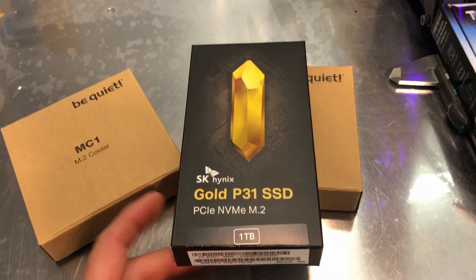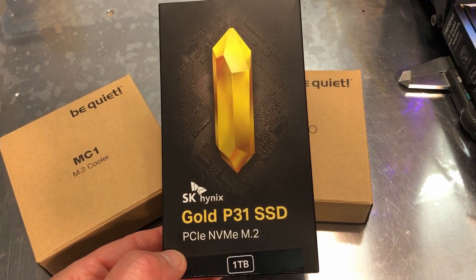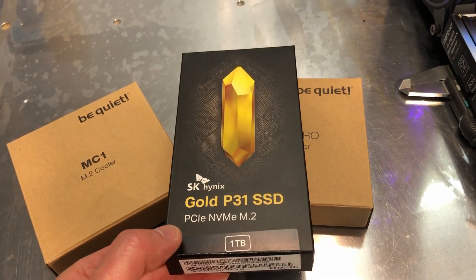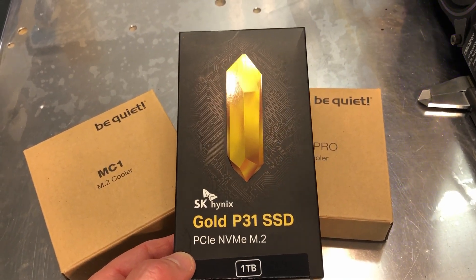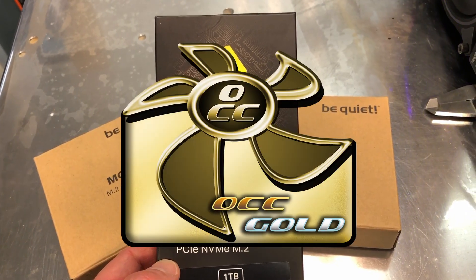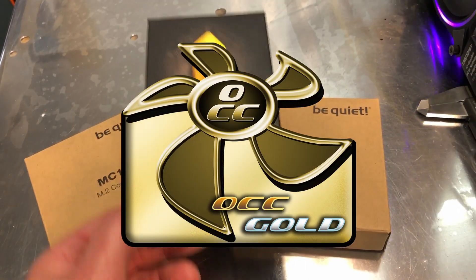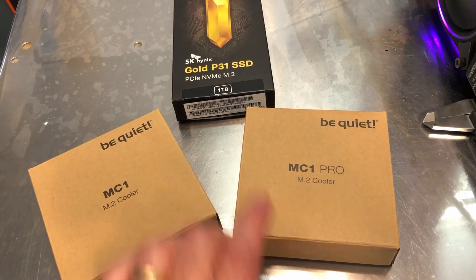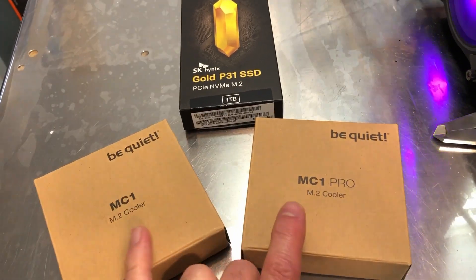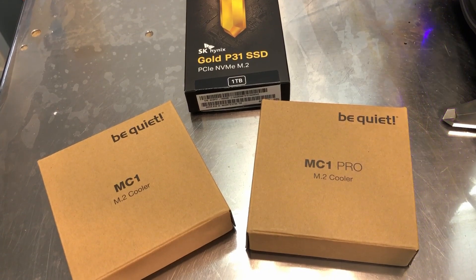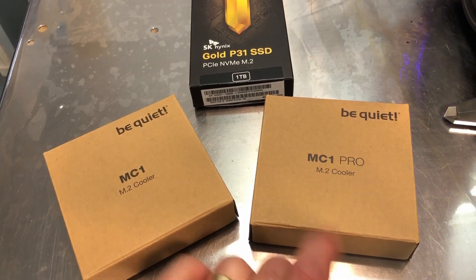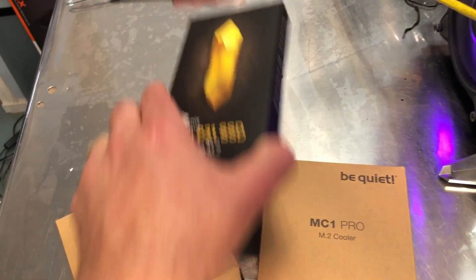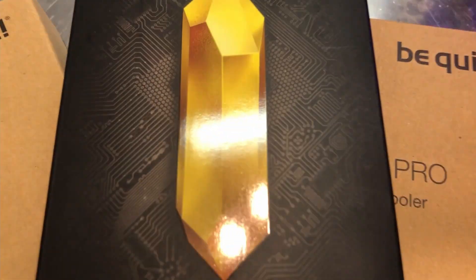Right now you can get this for $134.99 on Amazon. Decent price for a one terabyte drive that can move things around at those speeds, so I would give this the Overclockers Club Gold Award. And coming up next, we'll stress test this drive again, but we're going to put a couple of different m.2 coolers on there, SSD coolers, and see if these make any difference. So this is Chris with Overclockers Club. Thanks for watching and don't forget to subscribe.